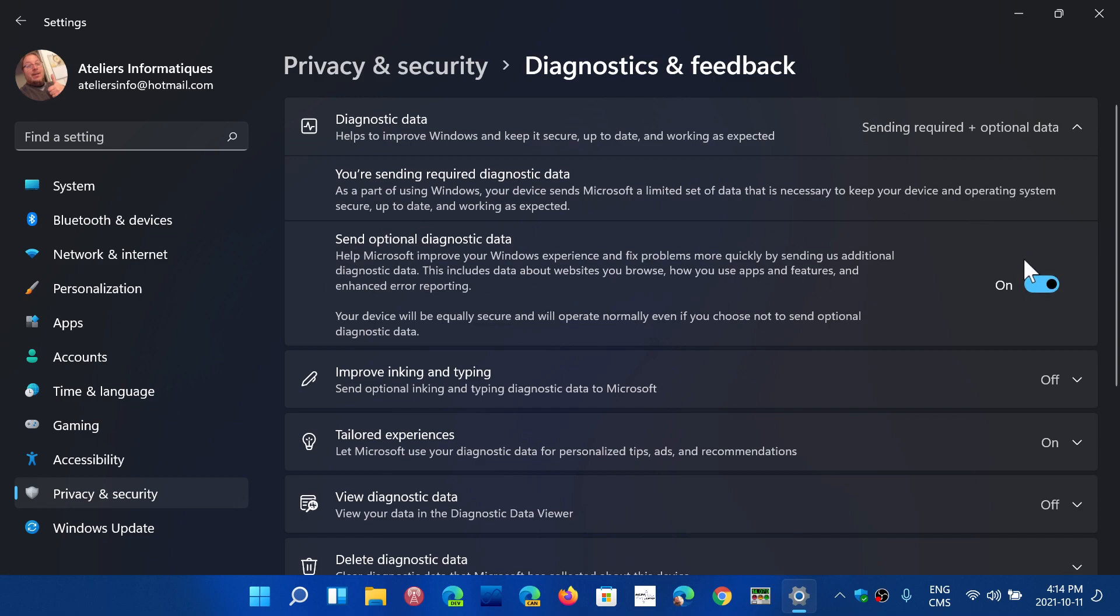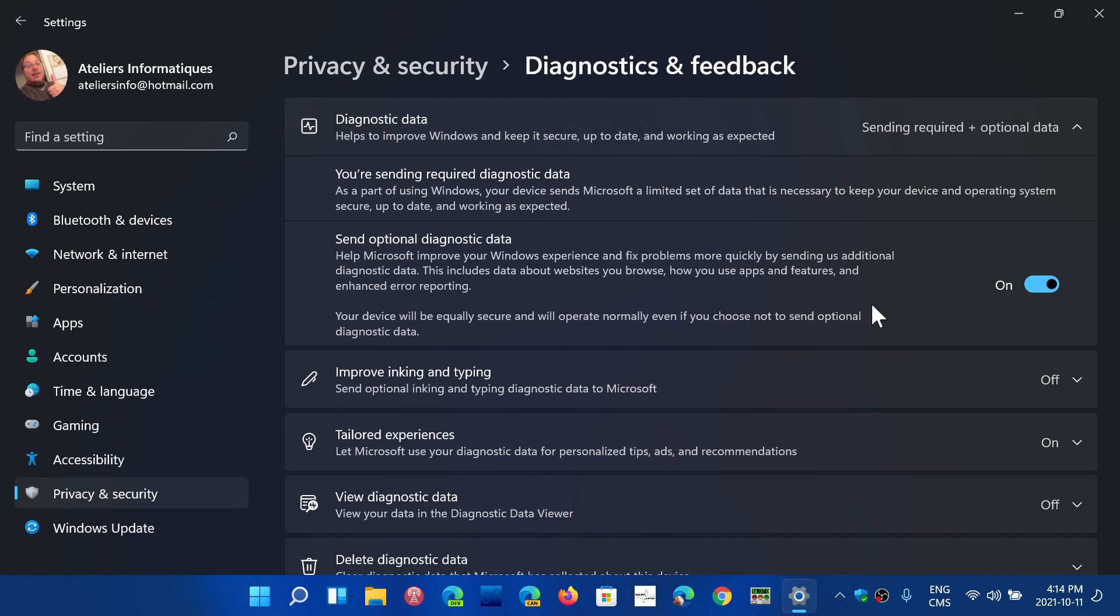If you turn it off, then you're just sending required data. If you turn it on, it sends also optional diagnostics data. And what does that mean exactly? Starting with Windows 10, there was a controversy there. They actually added diagnostics feedback that Microsoft Windows sends to Microsoft for the possibility of seeing all sorts of little details, like for example any bugs or any crashes your computer might have experienced.